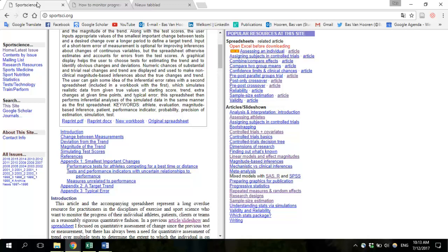The spreadsheet is made by Professor Will Hopkins and can be used for several purposes. First, it can be used to determine how likely it is that your athlete or patient has changed performance on a measurement since the previous measurement. For example, it can determine how likely it is that jump height or one-repetition maximum back squat performance has substantially changed since the previous test.